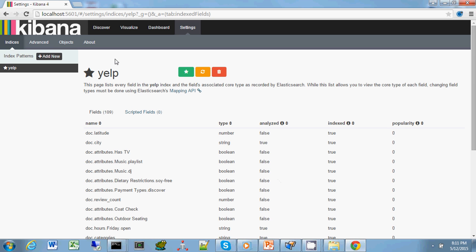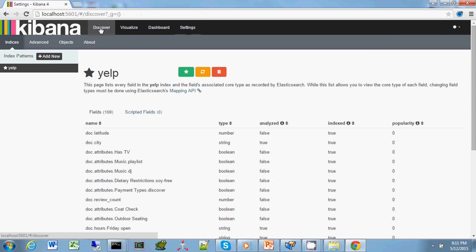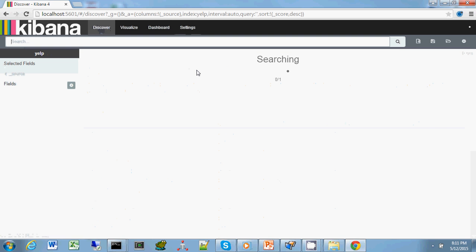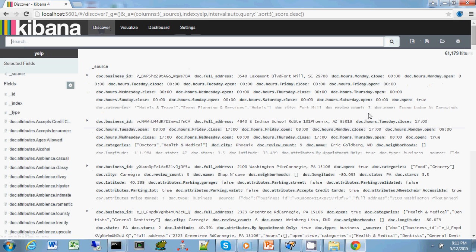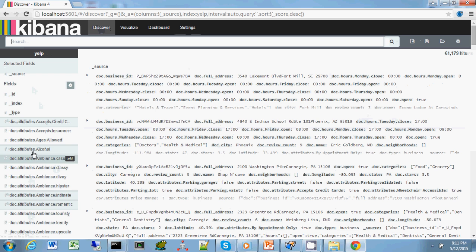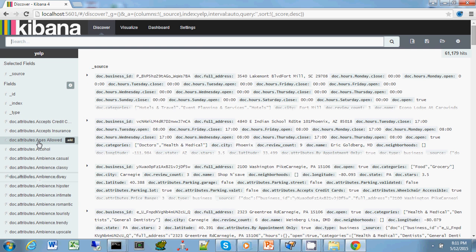As I mentioned in the previous lecture, there are three major components: discover, visualize, and dashboard. We'll begin with discover. If you look at discovery, you'll notice the center piece has the actual result sets. The left part has all the attributes associated with those documents, and there's a search bar.